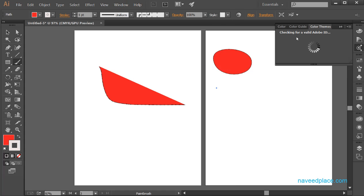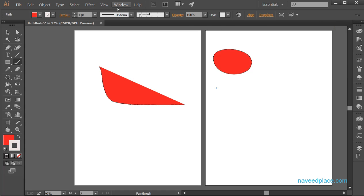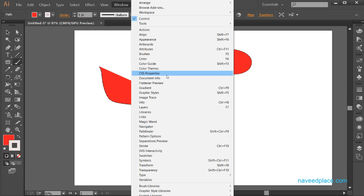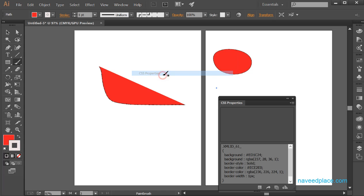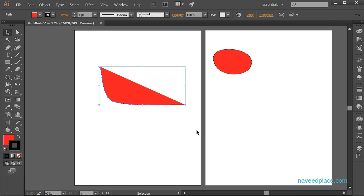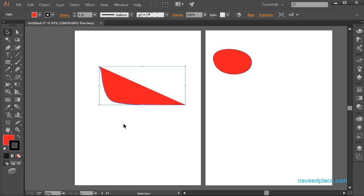Then we have Color Themes. If you have an internet connection, Color Themes will appear because it requires internet. Then we have CSS Properties. CSS stands for Cascading Style Sheet and it is a language of websites. If you see colors or good styling on a website, it is done with the help of CSS.